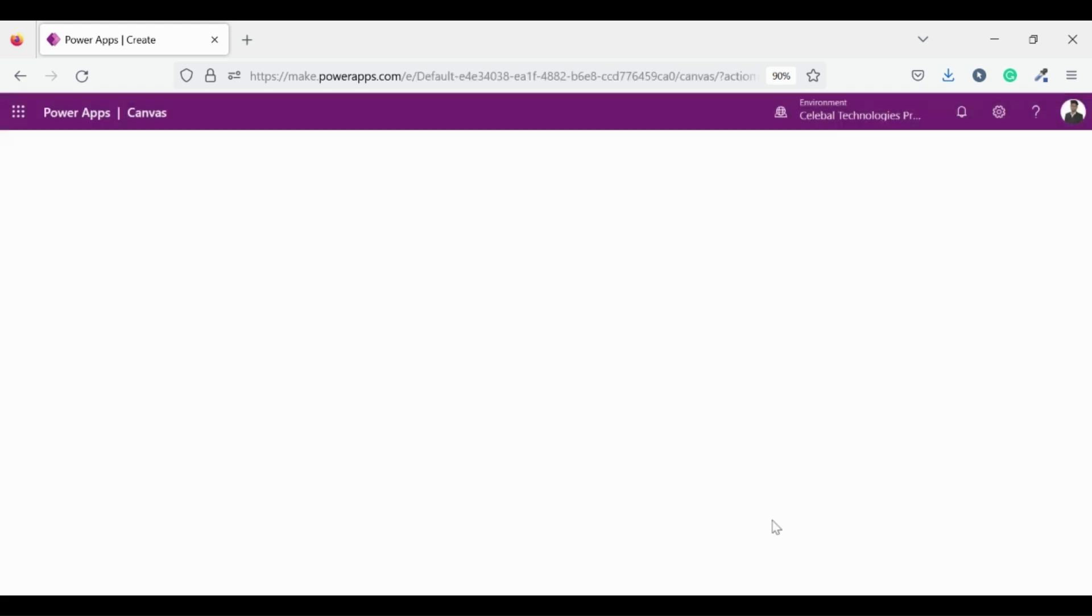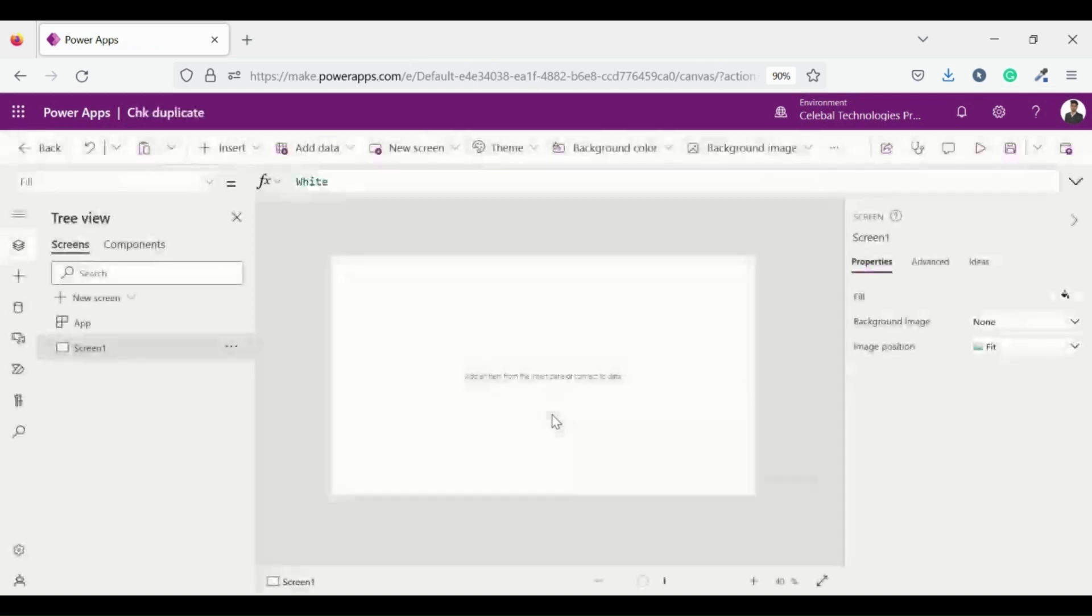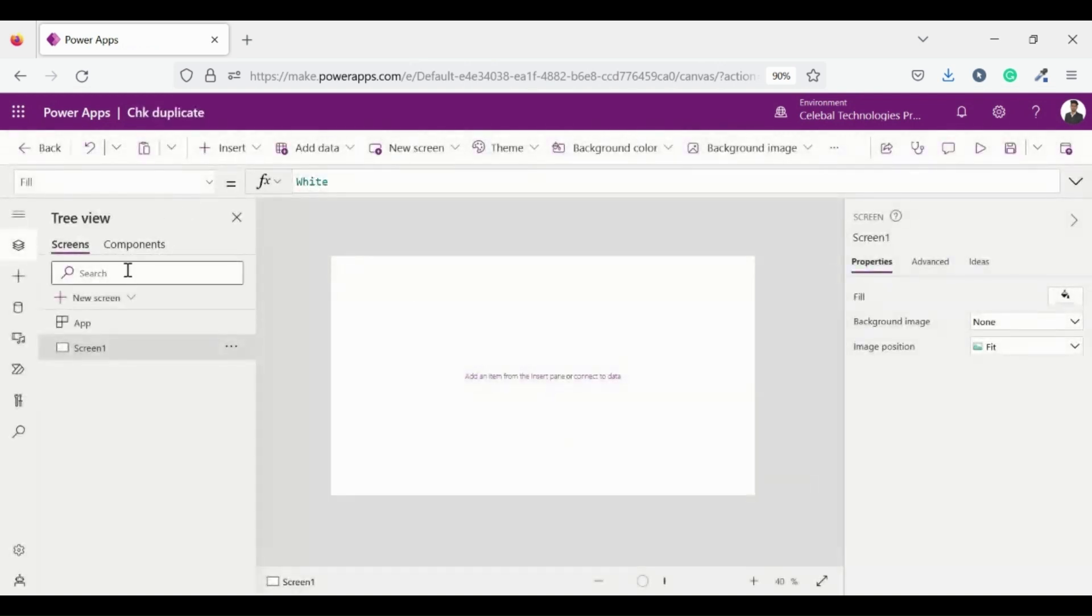To create our first app in which we will learn practical implementation of gallery, buttons, text input fields and collections. This is our PowerApp Studio, let's begin.